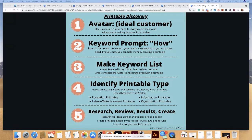Step five: take your keyword list and do some research. Check reviews, look at results, and then create.